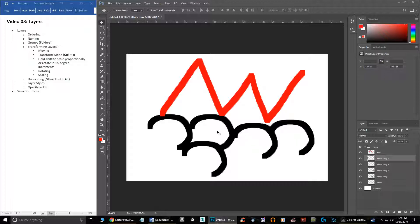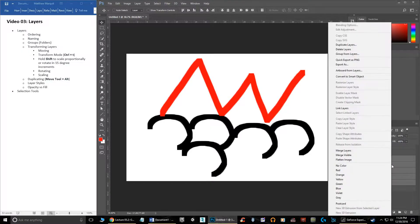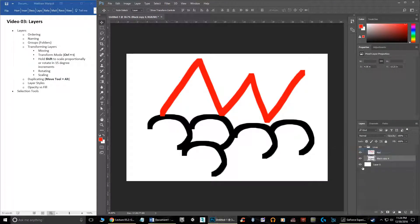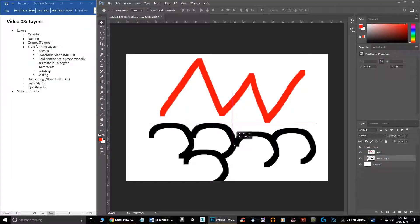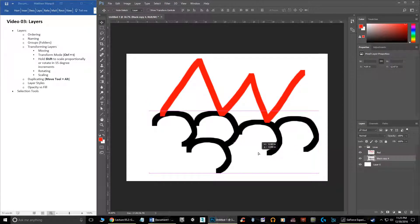If you want to combine multiple layers into one, grab the first layer, hold Shift and select down to the bottom one. If you want to skip something, hold Control and manually select the layers you want. Once all those are selected, right-click and merge these layers — now this is one single layer and one object.